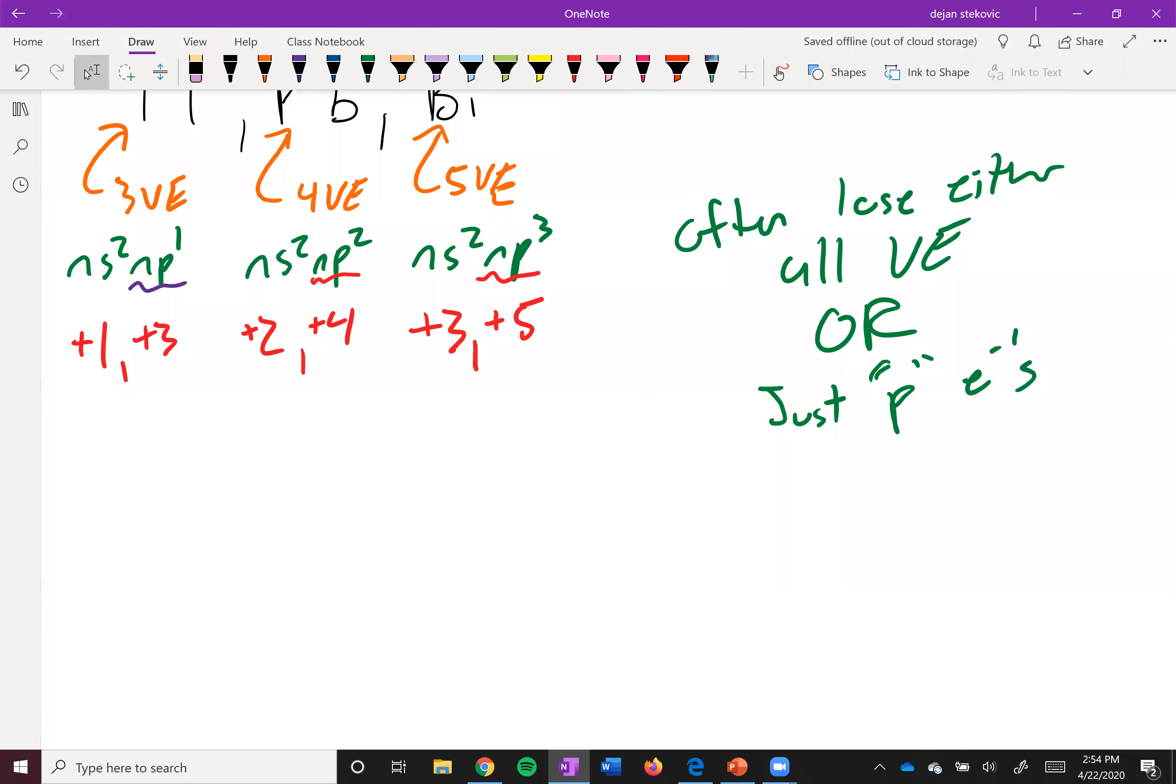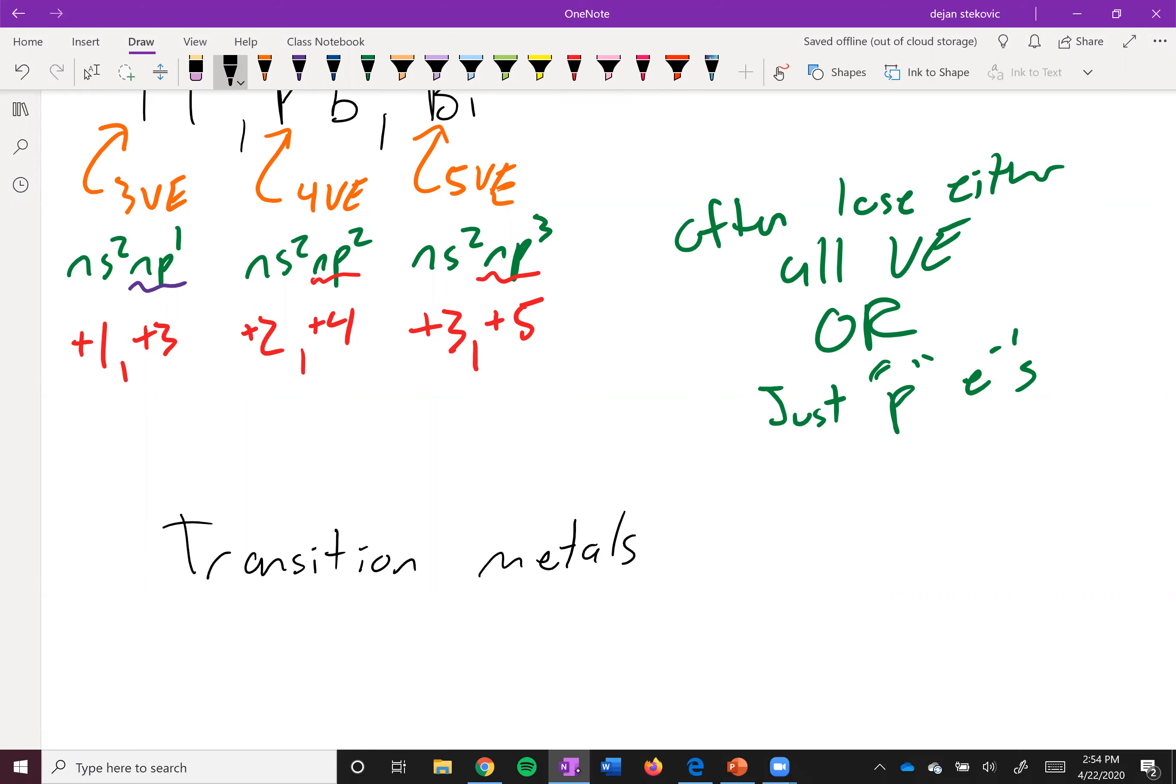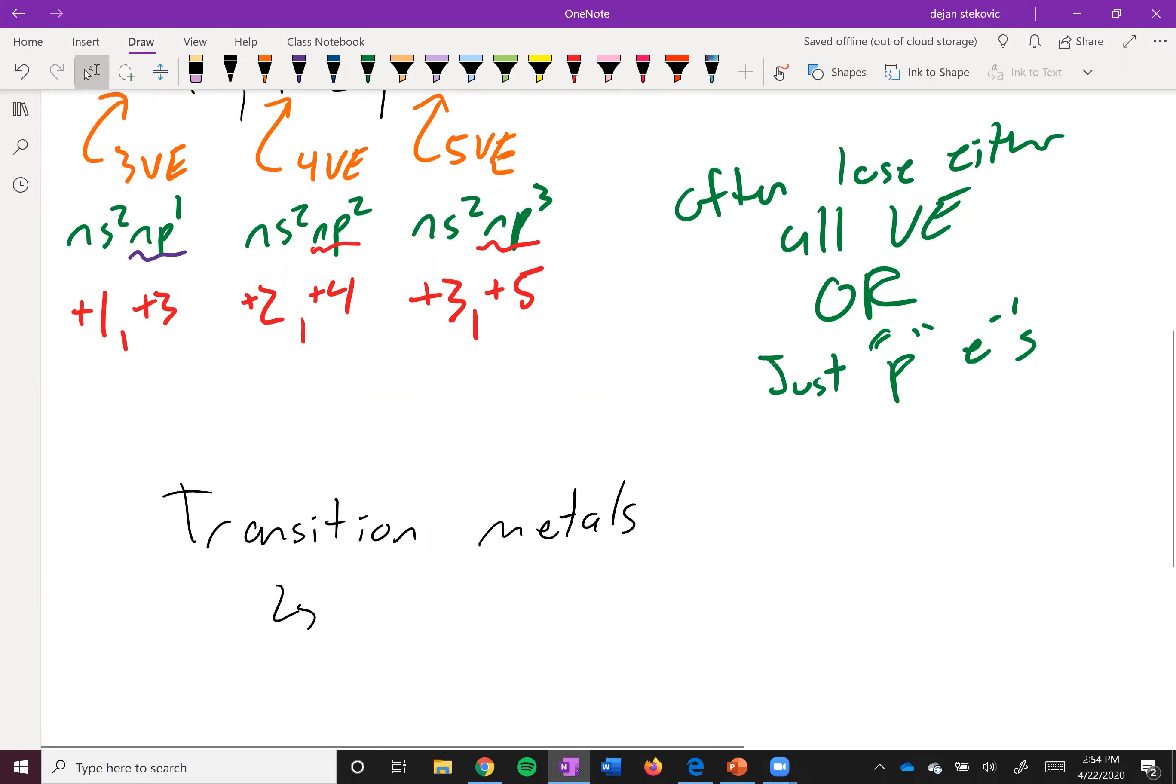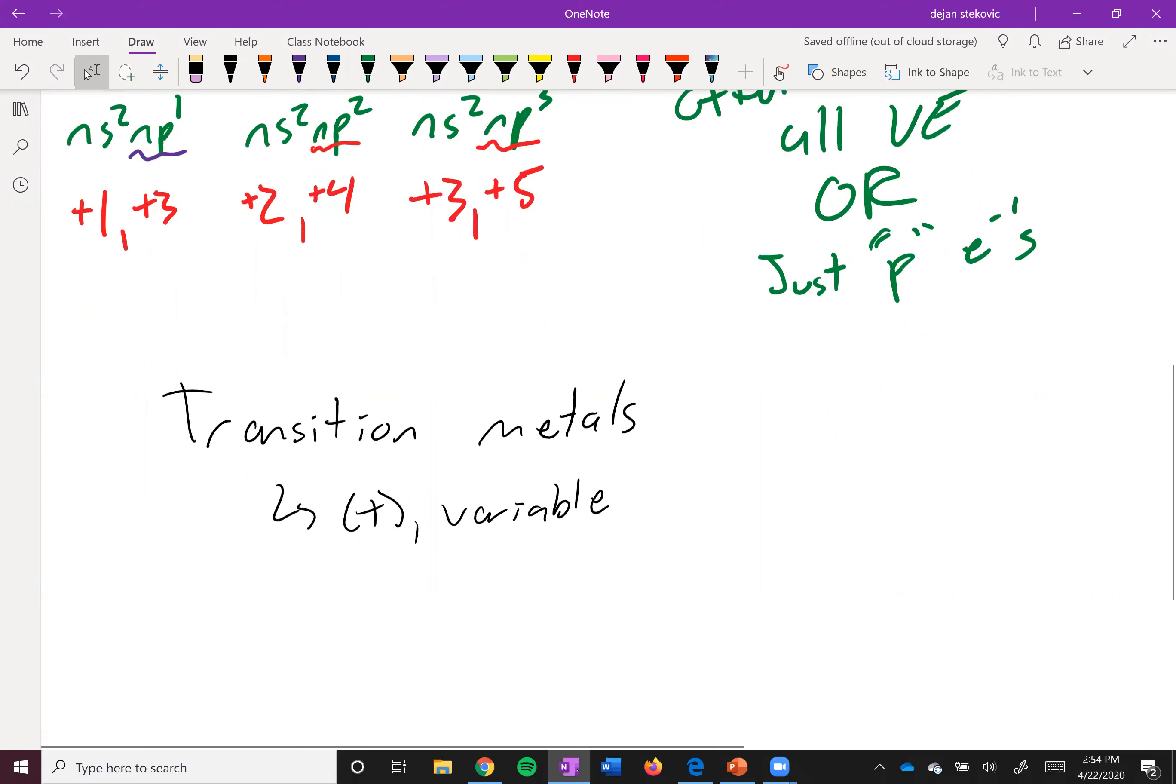And then of course the next question is, what about transition metals? So remember back in the beginning of the class we said that transition metals have a positive charge, but it's very variable. They can adopt a bunch of different charges, and so basically all we're going to say is that transition metals do their own thing.